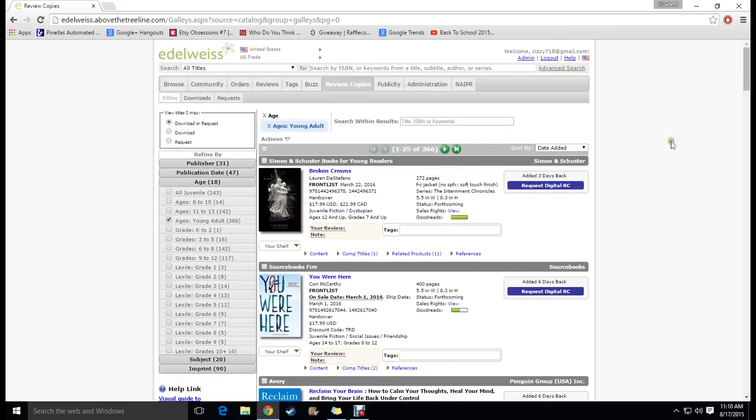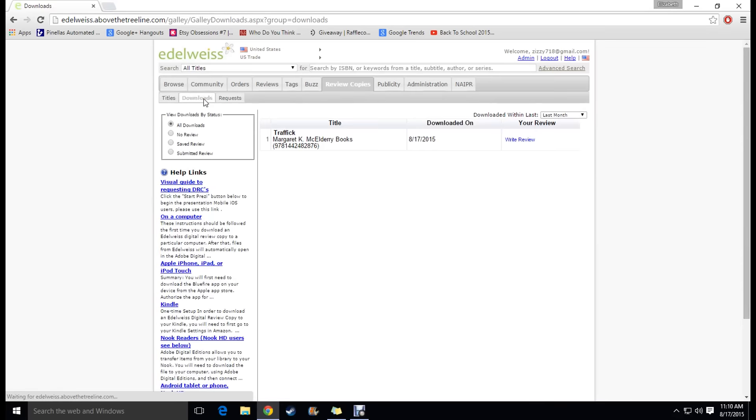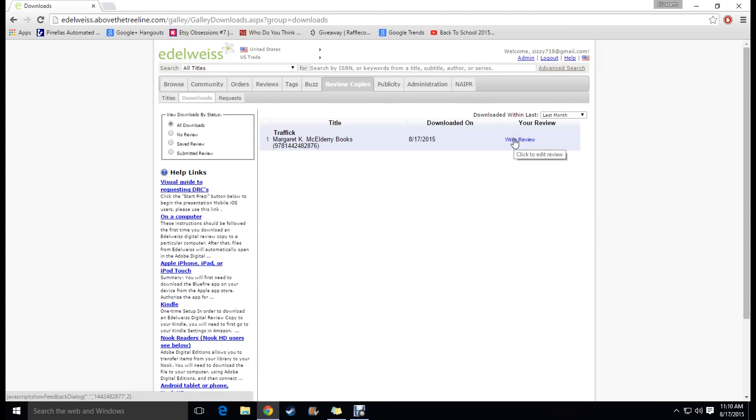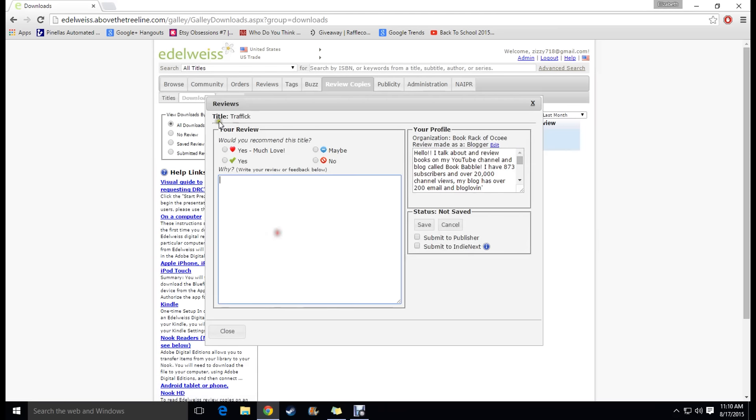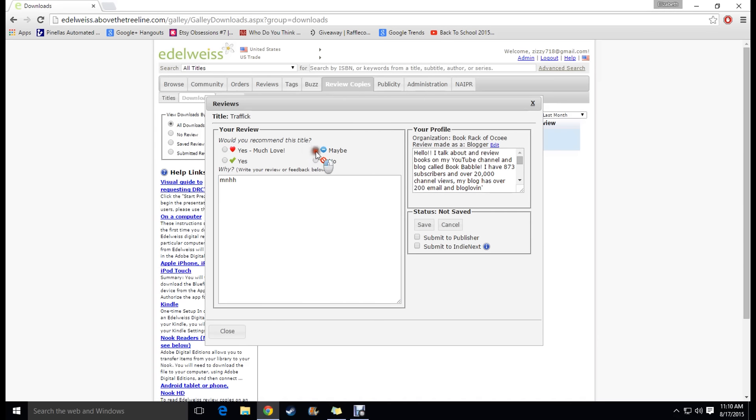So once you have downloaded a book and you have read it you're going to want to review it. So basically what you want to do to review is you click again this review copies and you're going to click downloads and it's going to show you what you have already downloaded. This is the publisher and all the information and you're going to click write a review and just fill in the rest of this information. Why would you recommend it and why and that's basically all you do and then you submit it once you start writing stuff I believe.